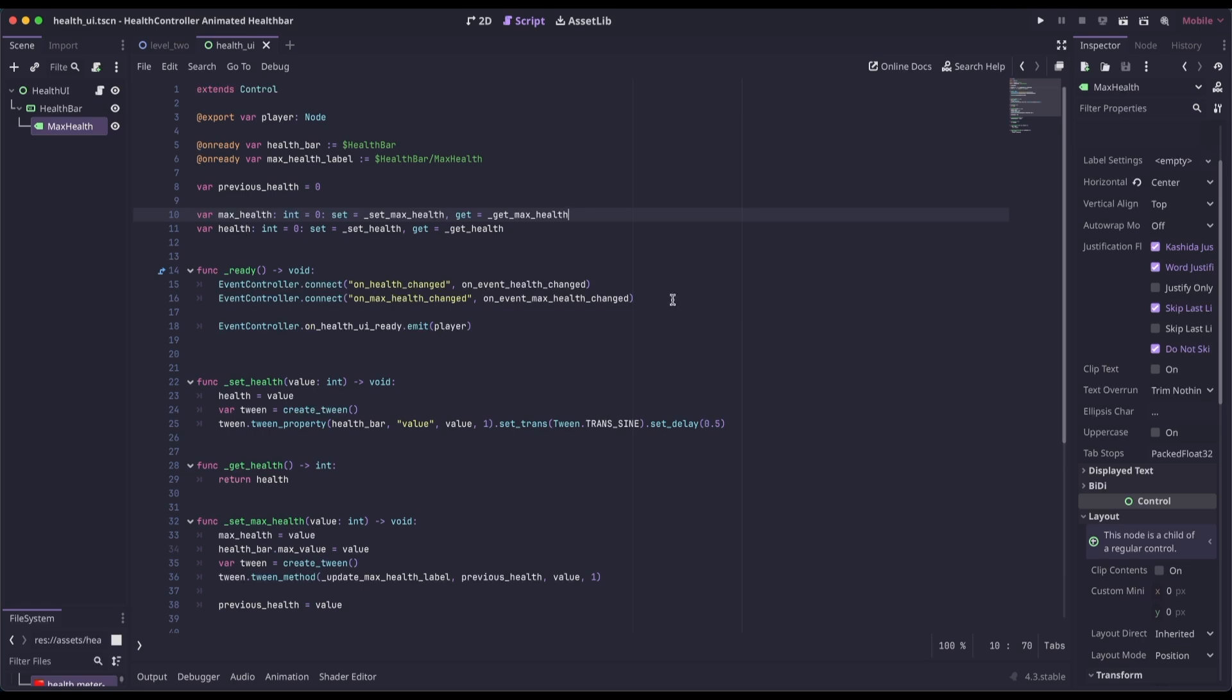In our ready function, we're just connecting to the on max health change and on health changed. If you want to learn more about how this complete health controller works, I created a video on that, and I'll leave a link in the description.